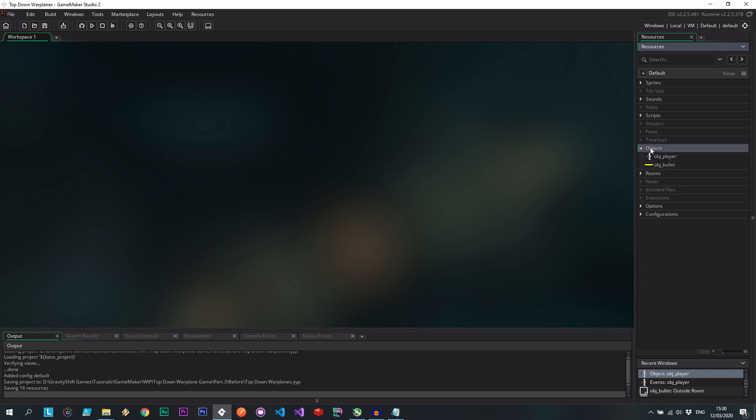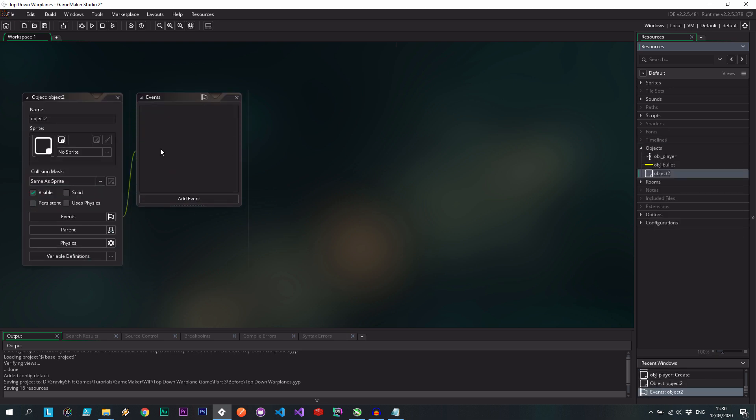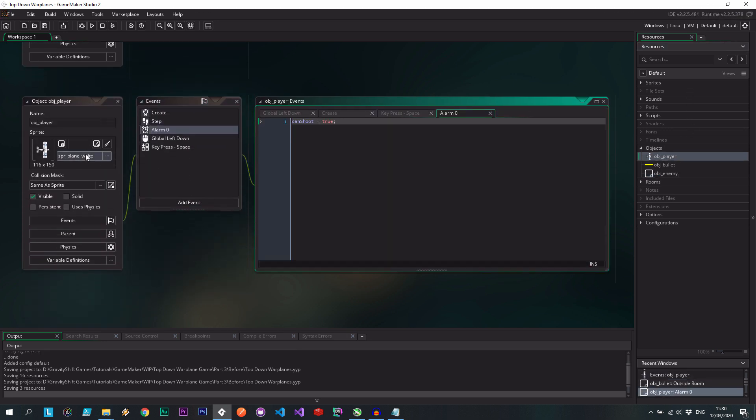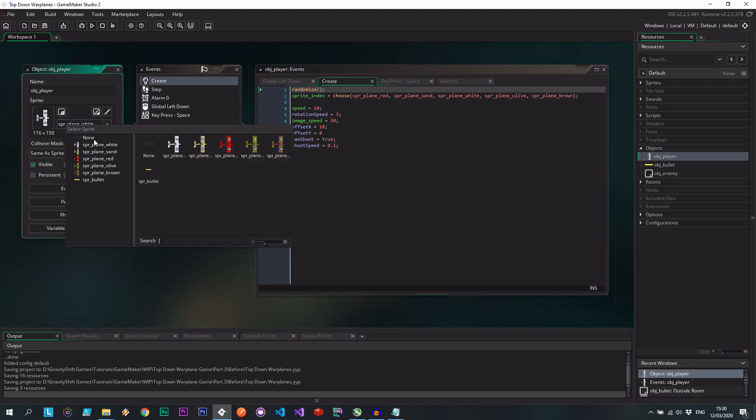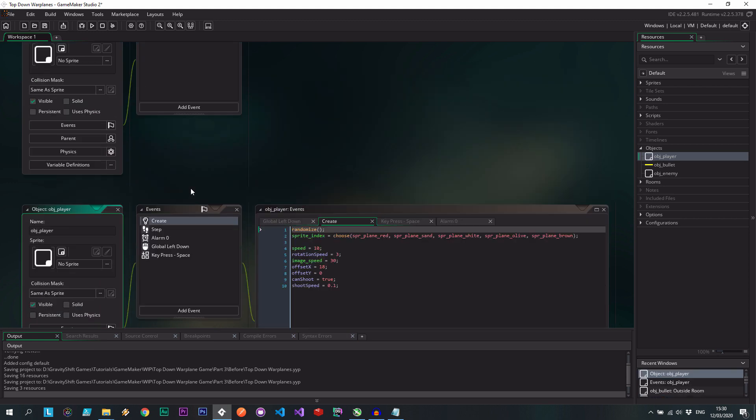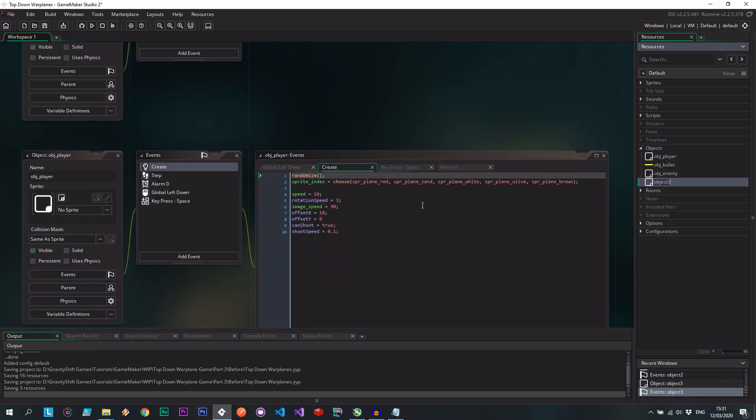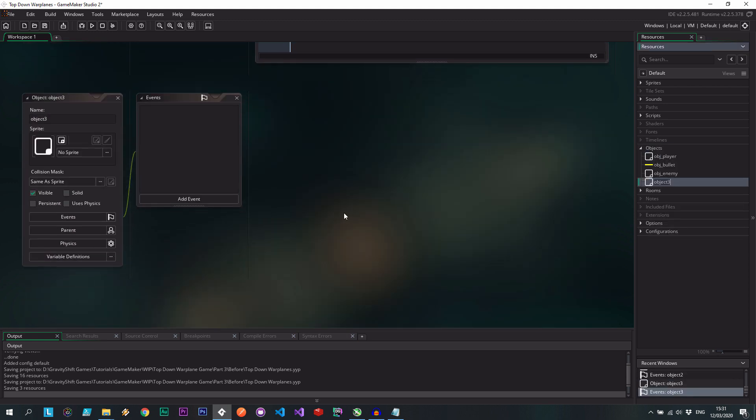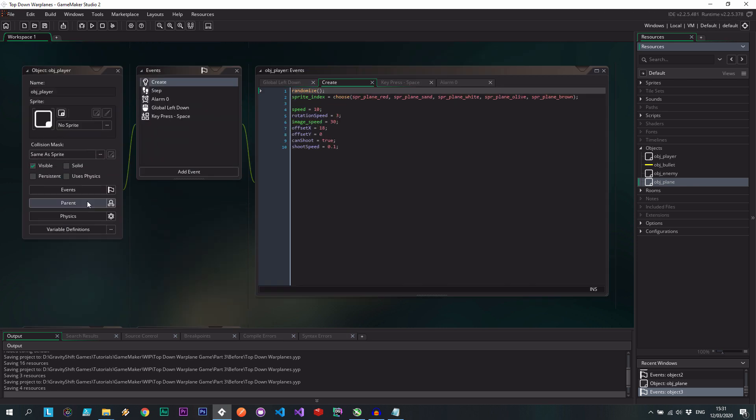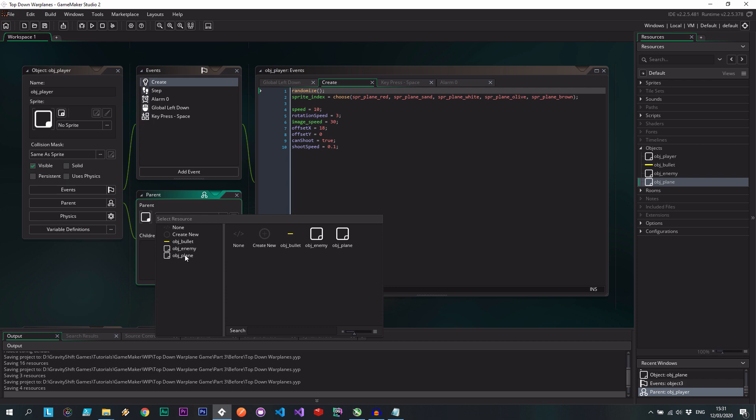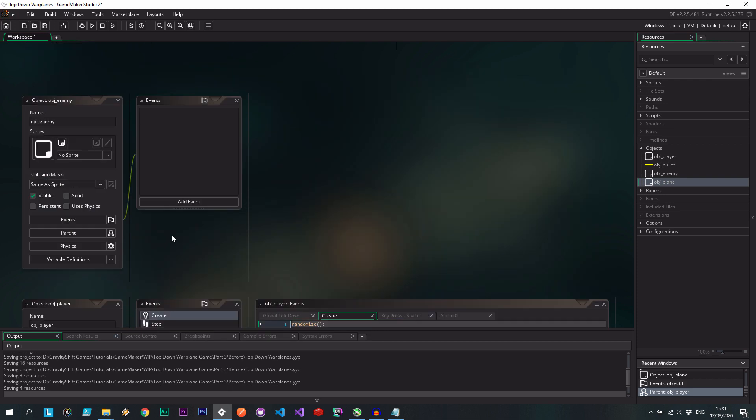So let's go ahead and add an enemy. No sprite. Actually we can go to our player and also just remove the sprite for now. Then I'm going to create the parent. So I'm just going to call this object plane because it's both a player and an enemy. They're both planes. Let's give them that parent.